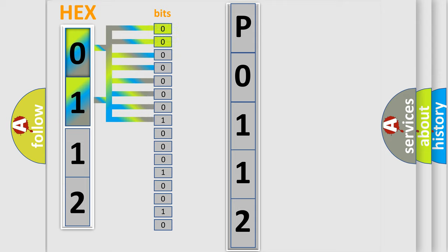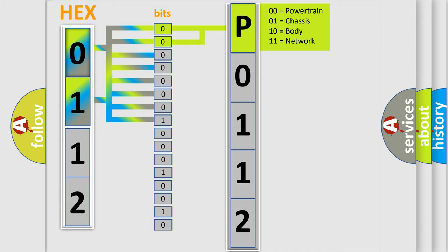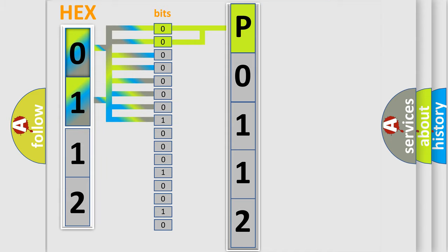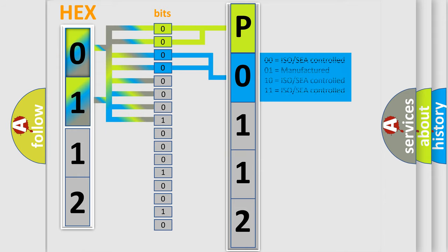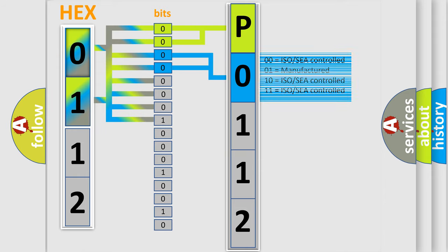By combining the first two bits, the basic character of the error code is expressed. The next two bits determine the second character. The last bit styles of the first byte define the third character of the code.